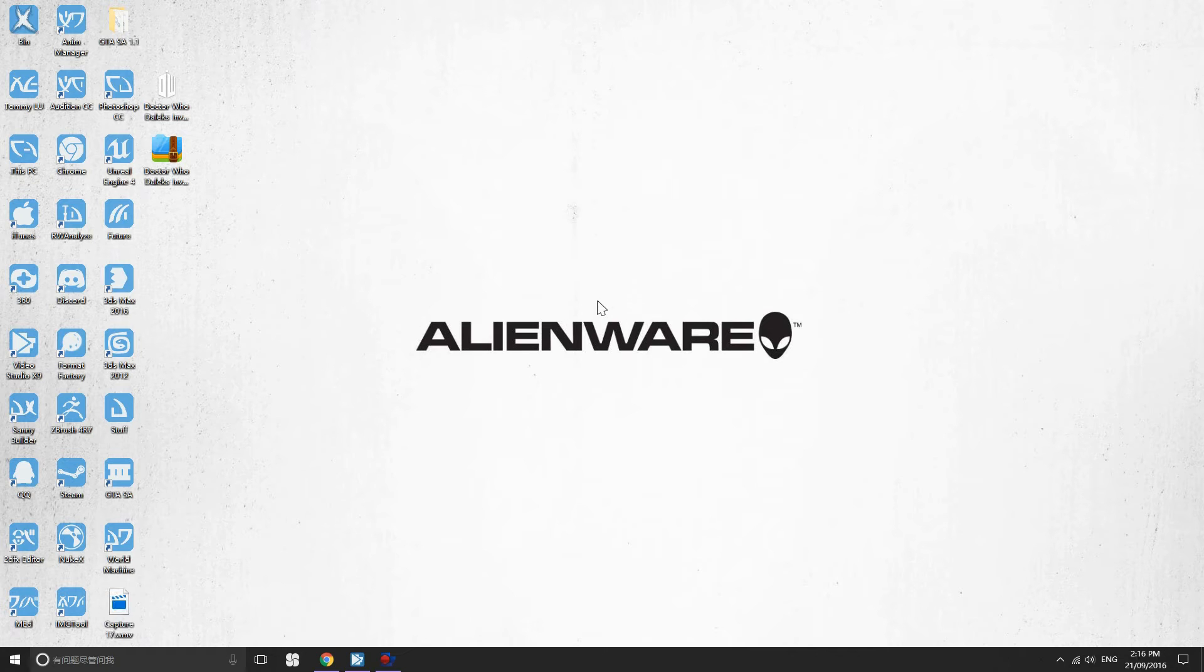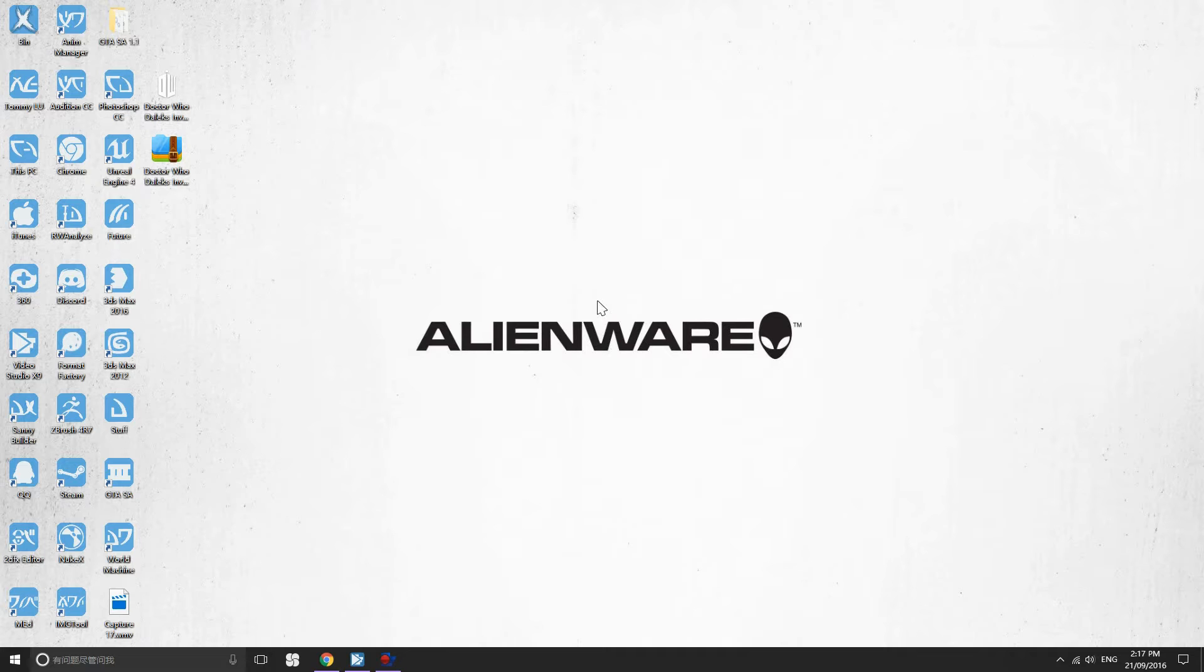Hello everybody, this is Tommy and here I'm going to show you guys how to properly install the Doctor Who mod on GTA San Andreas. So let's get started.